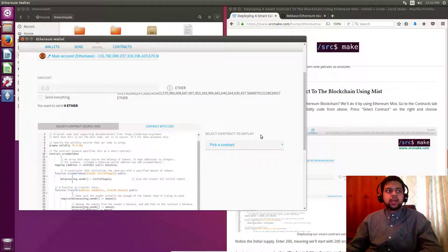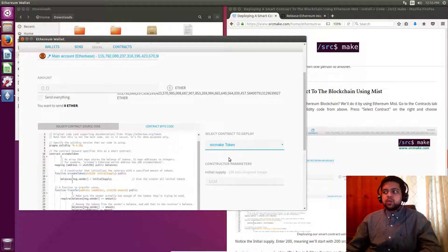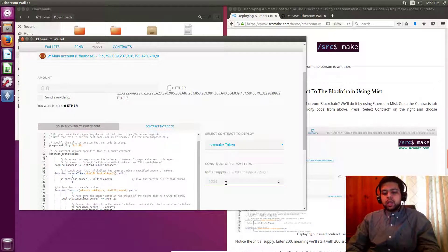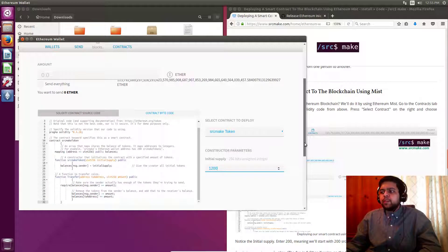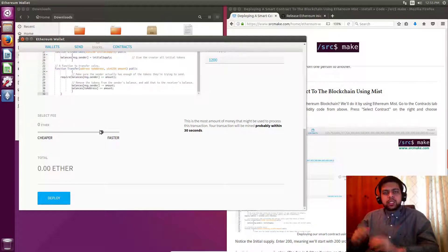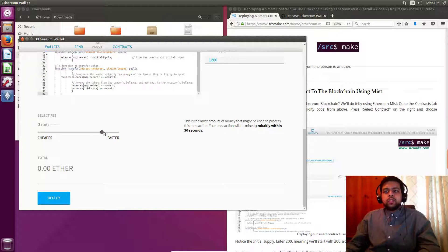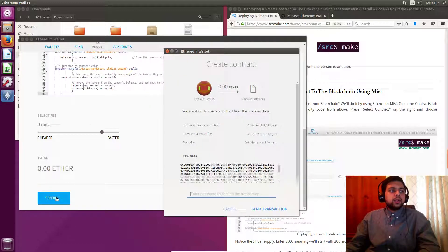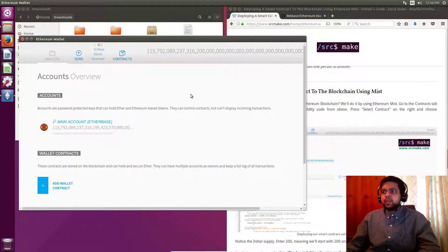We set an initial supply, so let's say we start out with 1,200 tokens — enter that number in Ethereum Mist. Scrolling down, you can pay a certain fee, the gas cost, to deploy this contract onto Ethereum. Since we're on the solo network it's free, but this cost will exist on the test network or the real network, so keep an eye on that. We're going to click the Deploy button. A pop-up will appear — if you want to send your transaction this gives you a summary of what's going to happen. We're going to click Send Transaction since it's a simple test example.